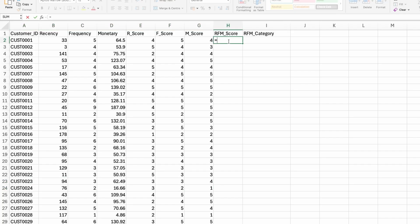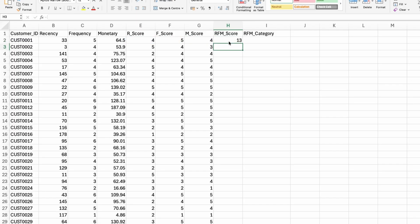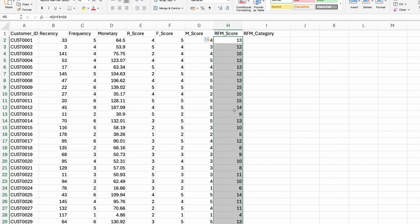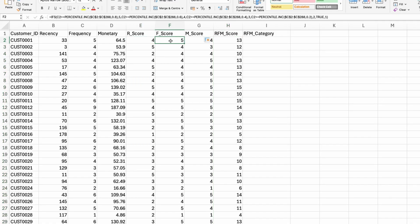Now I'll do a combined RFM score. So it's just going to be R score plus the F score plus the M score. You can double click on the plus sign again. So 15 is the maximum value that you can have here.